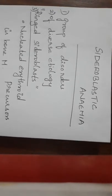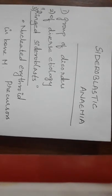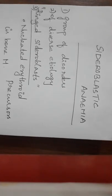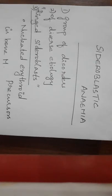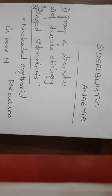Once again, hello to everyone. Today our topic will be sideroblastic anemia, a common question that's asked in short notes in pathology hematology portion.